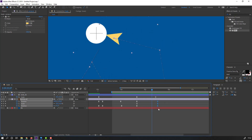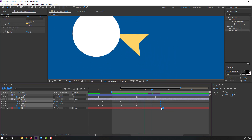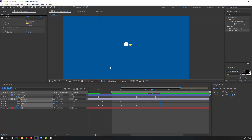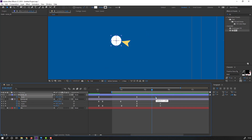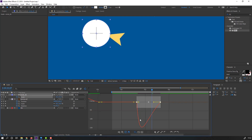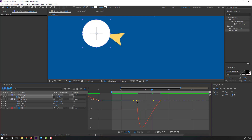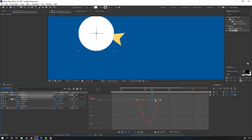Select these keyframes and move to the right. Select this keyframe, move to the right, then select keyframes, go to the Graph Editor, select this graph, move to the right and this one as well.